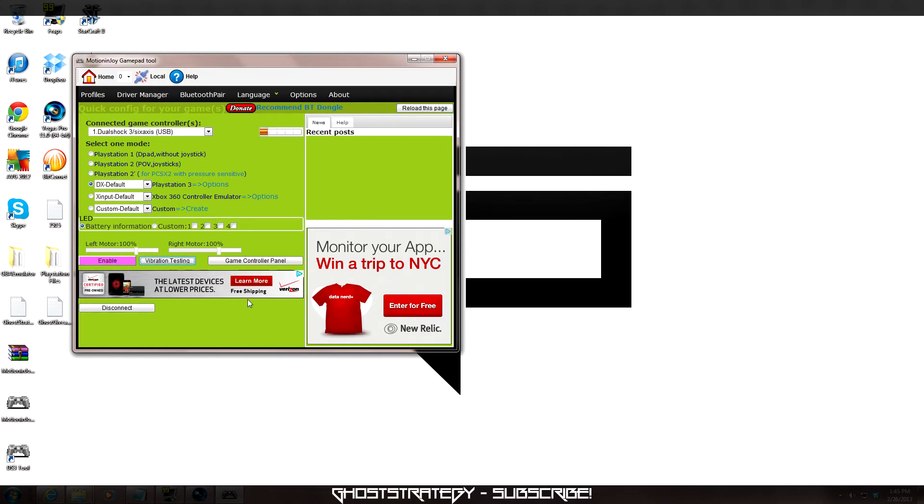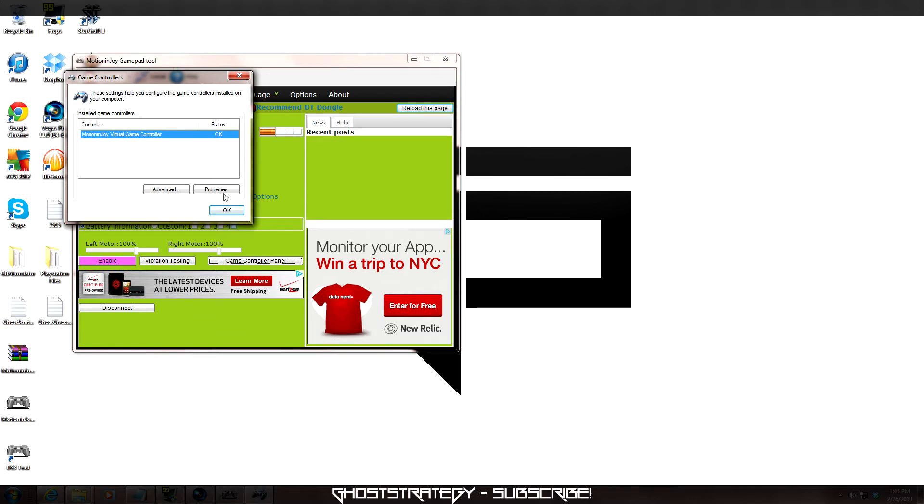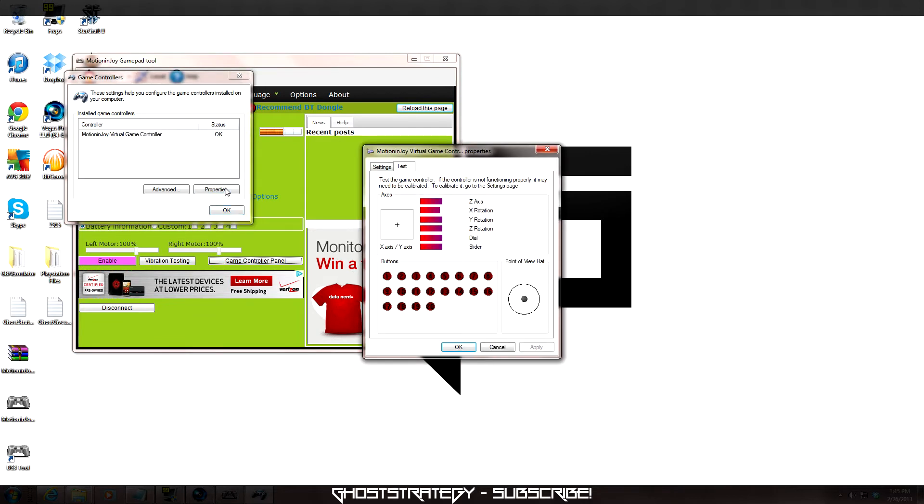From this point, we are going to make sure the controller is properly calibrated. Click the Game Controller panel, and then we are going to select Properties. Each button and movement should show a corresponding reaction. If not, select Settings and click the Calibrate button. Follow the step-by-step instructions until the controller is properly calibrated.